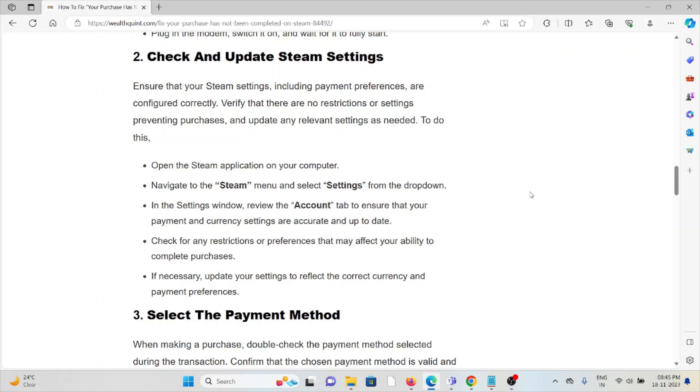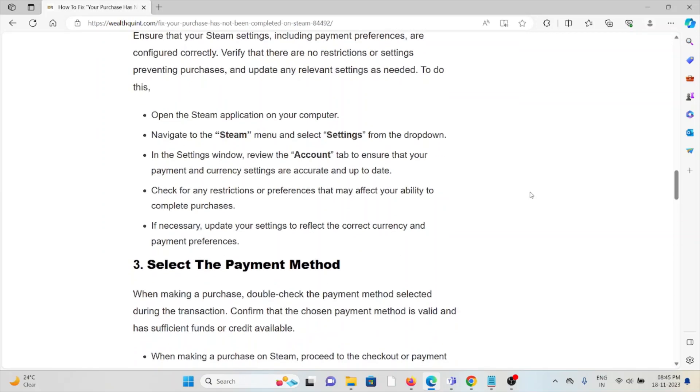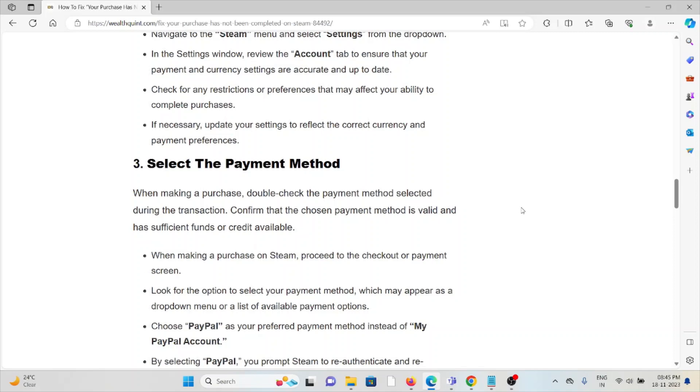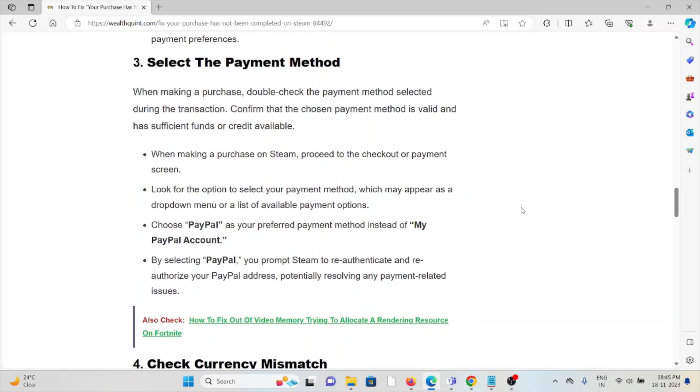If necessary, update your settings to reflect the correct currency and payment preferences. The third method is to select the payment method. While making the purchase, double-check the payment method selected during the transaction. Confirm that the chosen payment method is valid and has sufficient funds or credit available.